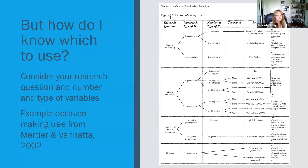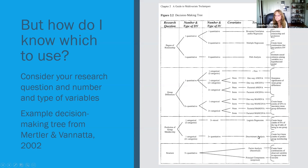There are other tests listed in this decision tree as well, including path analysis. T-tests, ANOVAs, ANCOVAs, MANOVAs are all in the same box looking at group differences. Logistic regression, discriminant analysis, and principal components analysis (related to factor analysis) also appear. Not all of these are very common within astronomy education research.